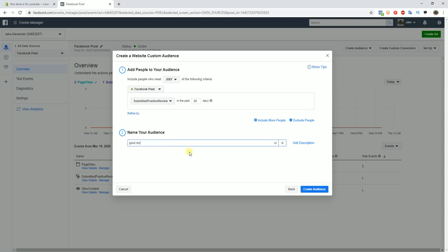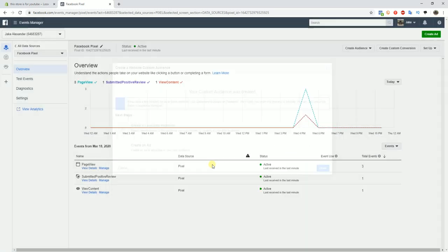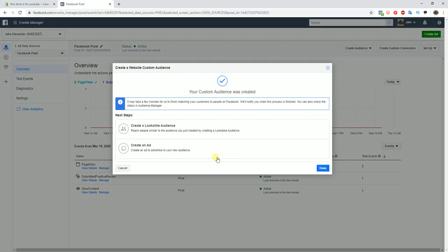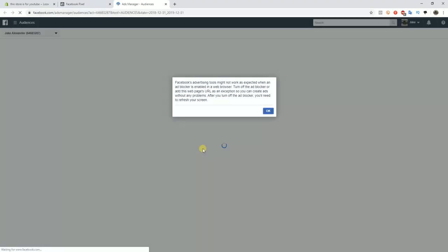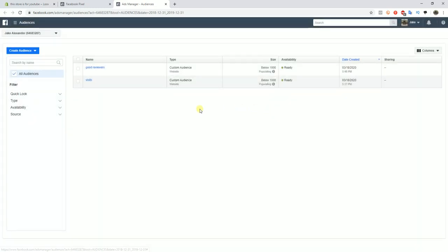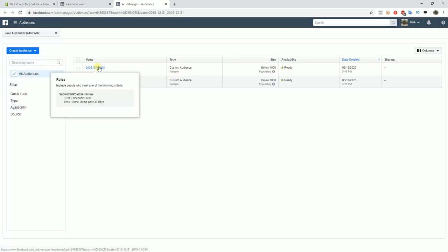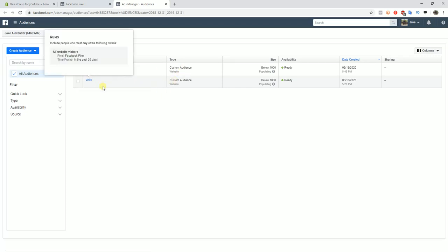Then we can click create a lookalike audience now, which is going to open up a new tab and it's going to allow us to create a lookalike audience based off of people that left four or five star reviews, the same exact way you'd create lookalike audiences for view content, add to cart, and purchase.